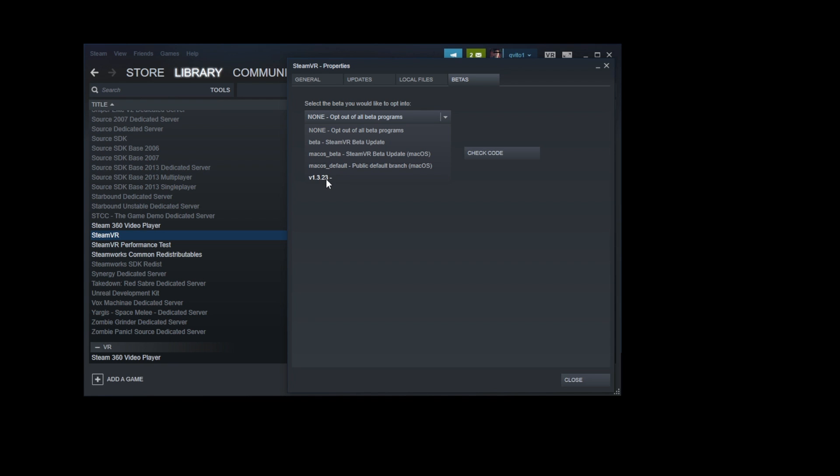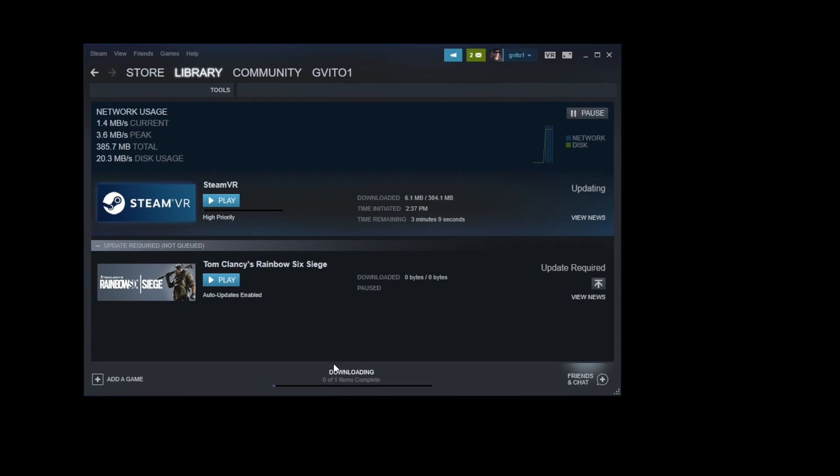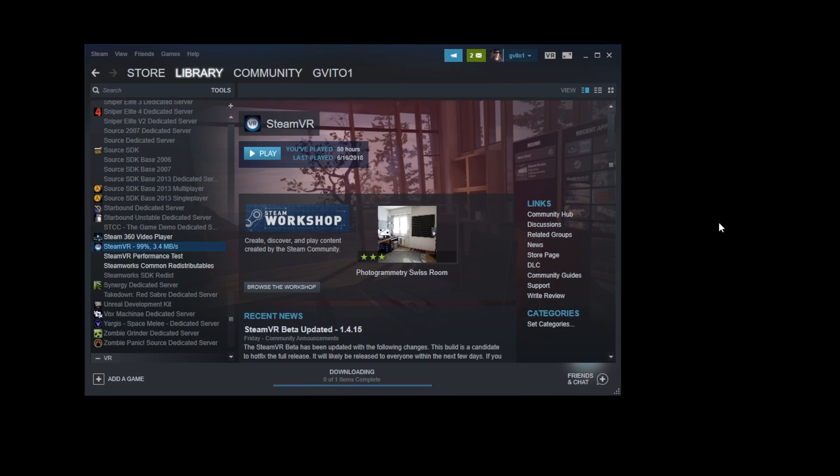And just go ahead and click that and click close. And down here, you'll see that it's downloading something, so you click that, and it's downloading SteamVR. So it's going to basically revert the update to this version right here. So let's go ahead and just wait for this update.